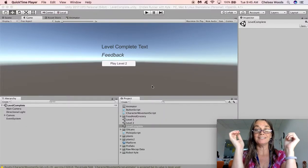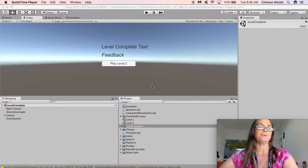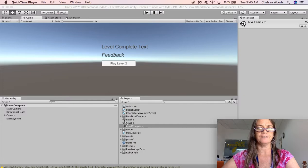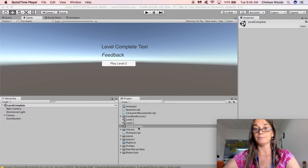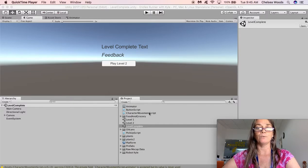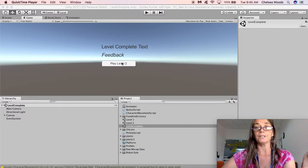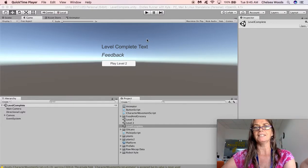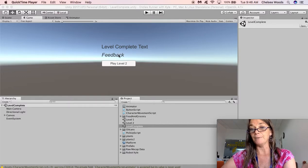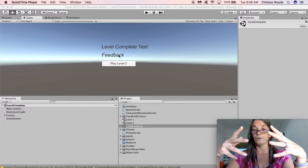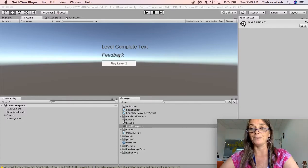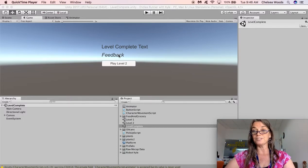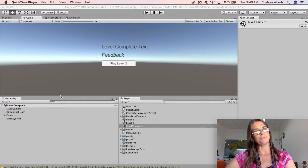Okay, so this is an easy one and it should go pretty quickly. So we are in the level complete scene and what we haven't done yet, we've got our button working, but the level complete text and the feedback text aren't being loaded with what we want. So we're going to make a script to load those texts and it's pretty cool.